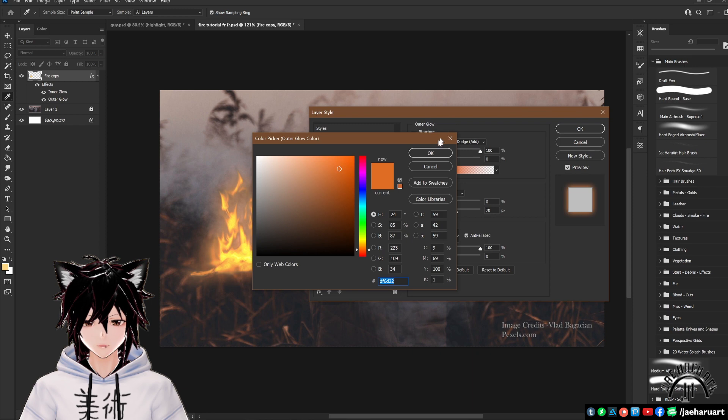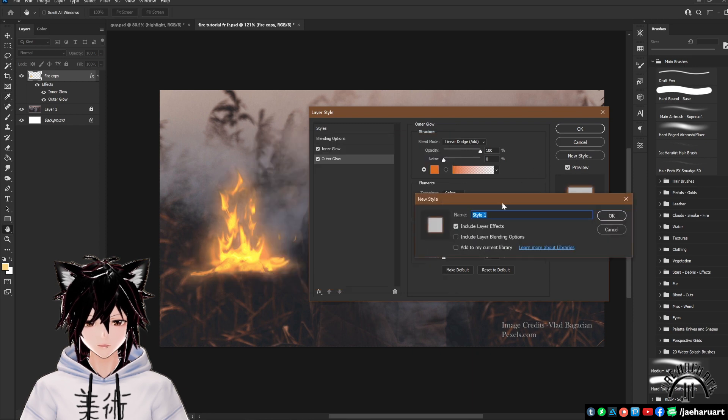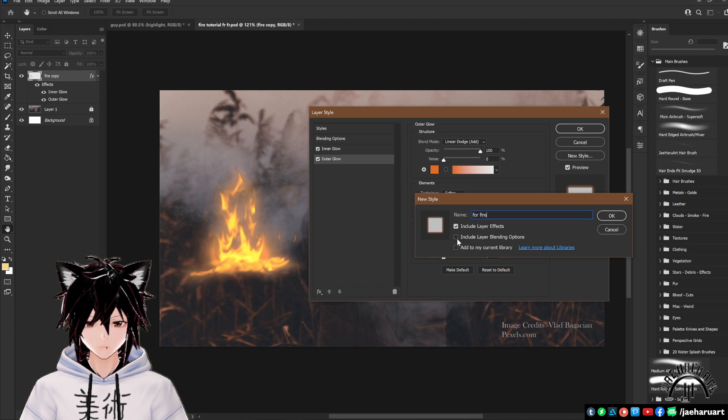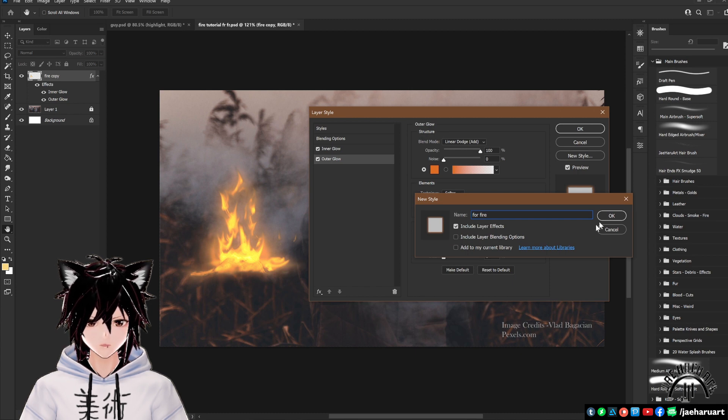Go ahead and hit the new style button to save this in your own effects to use later if you want to. Name it for fire or whatever you want. Check that both the boxes are ticked and hit done and okay.